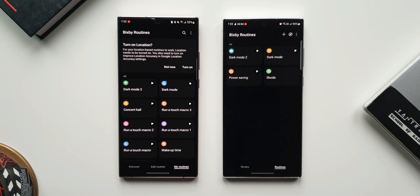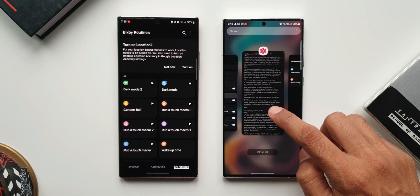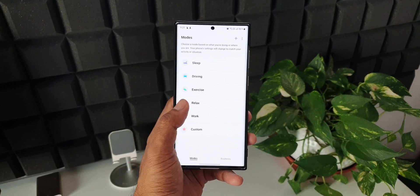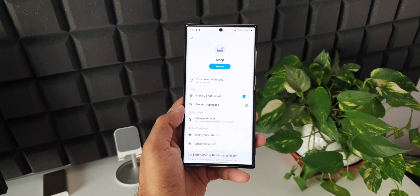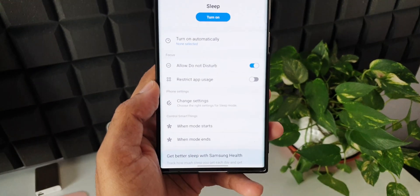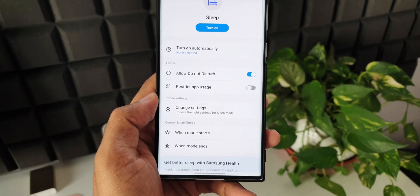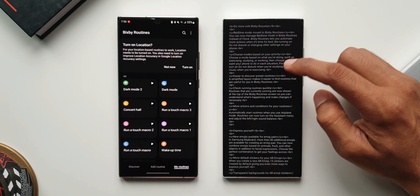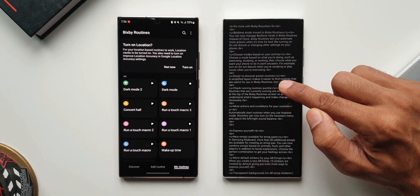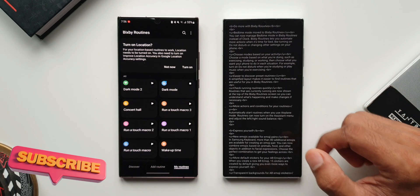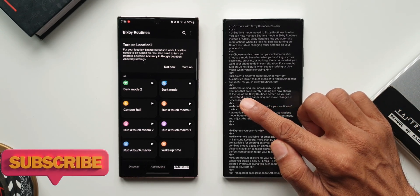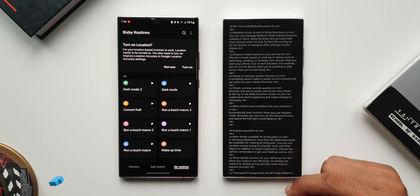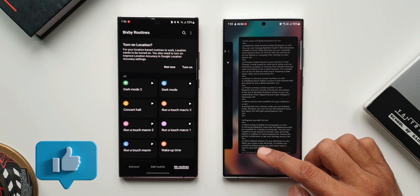Samsung has mentioned a couple of changes in the One UI 5.0 changelog. First, Bedtime Mode is moved to Bixby routines — you can now manage bedtime mode in Bixby routines instead of the clock, though the clock also still has this option. Then it mentions choosing modes based on your activity, which we already saw. There is also easier discovery of preset routines, which we saw via that new icon on the top right corner.